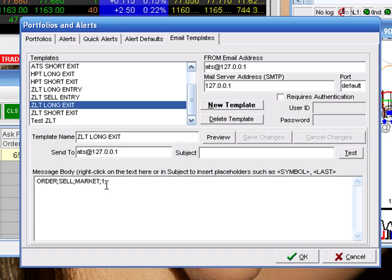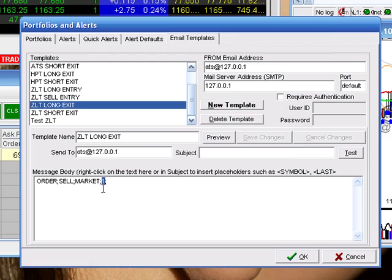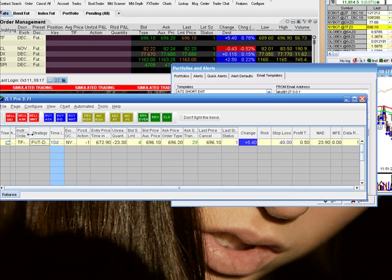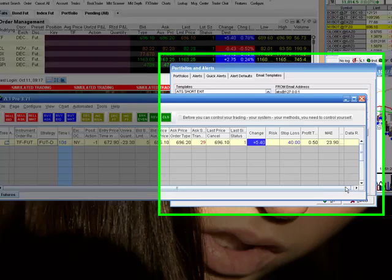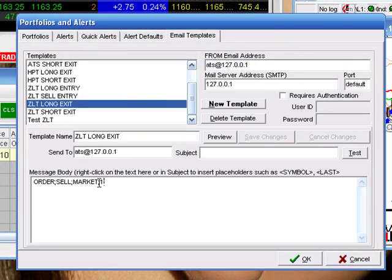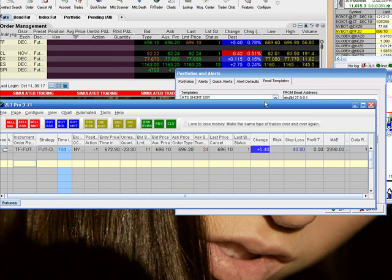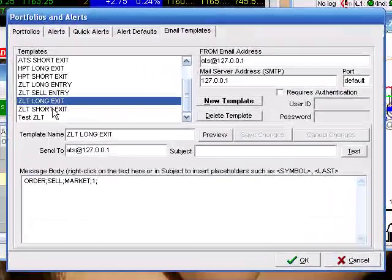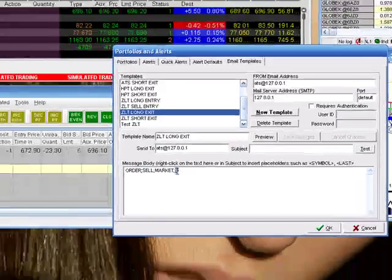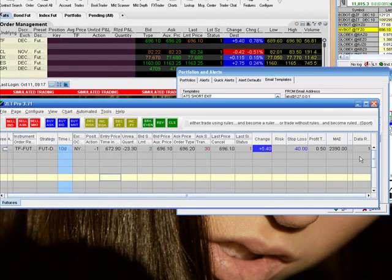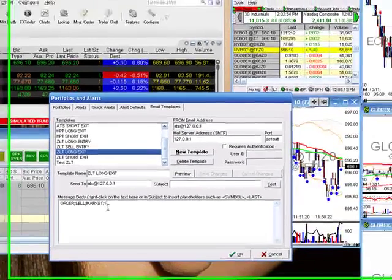But for testing purposes, just to make sure everything works, we're going to be using market orders. This last column specifies the column in Zero Line Trader that you want to designate the trade to go to. For instance, if you're trading the Russell contract, in Zero Line Trader I have the Russell contract and it is data row ID number one — so this is correct. If I had something else in data row number three, I would have to change this to three. This is nice because you can set up multiple emails based off the column ID, so you can have basically a hundred different data rows and a hundred different emails based on each contract you want to trade.